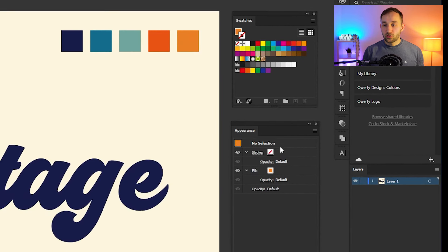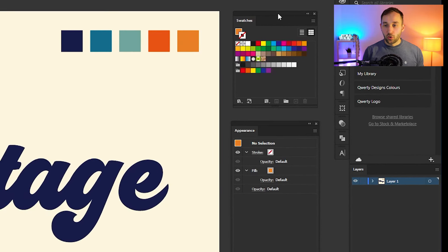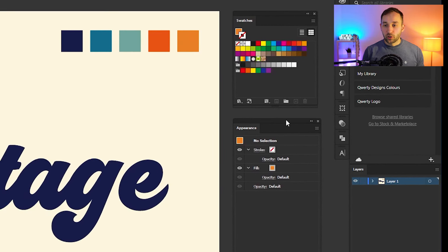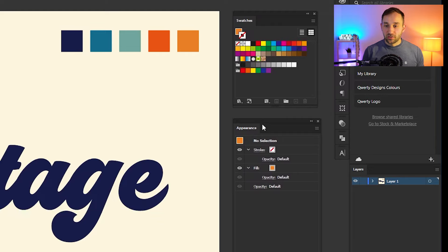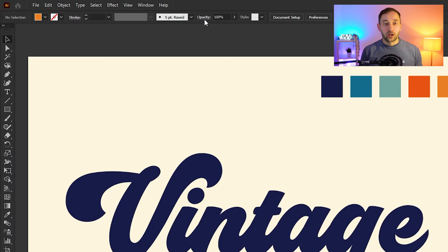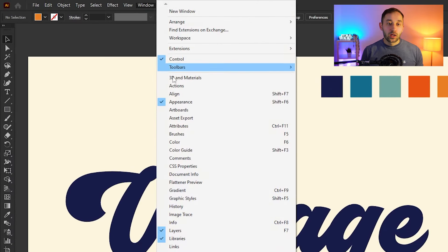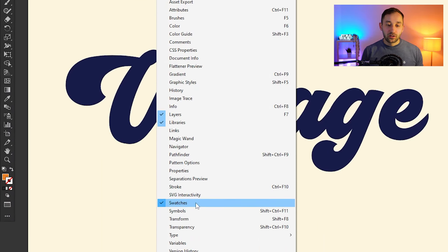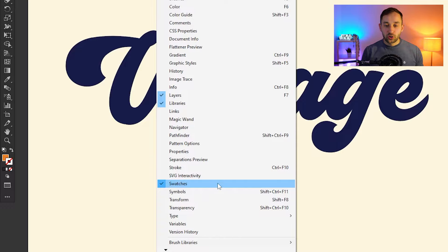These two panels right here are what you should have open as well. We're going to need them quite a bit for the text effect today: the Appearance panel and the Swatches panel. In case you don't know where to find them, head up to Window and then tick Appearance up here and Swatches at the bottom.